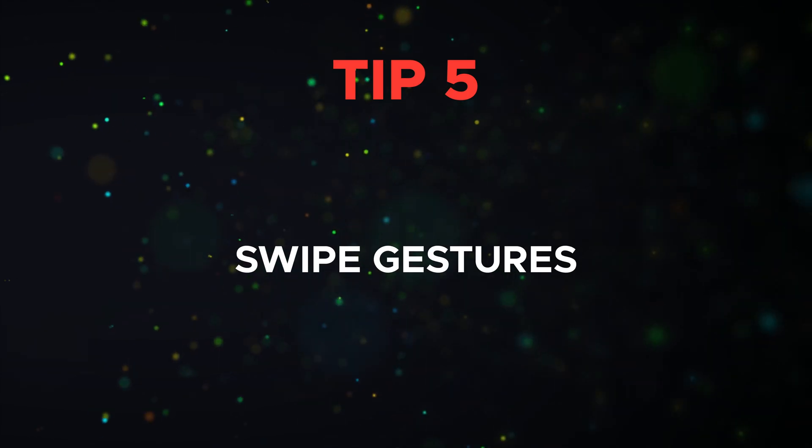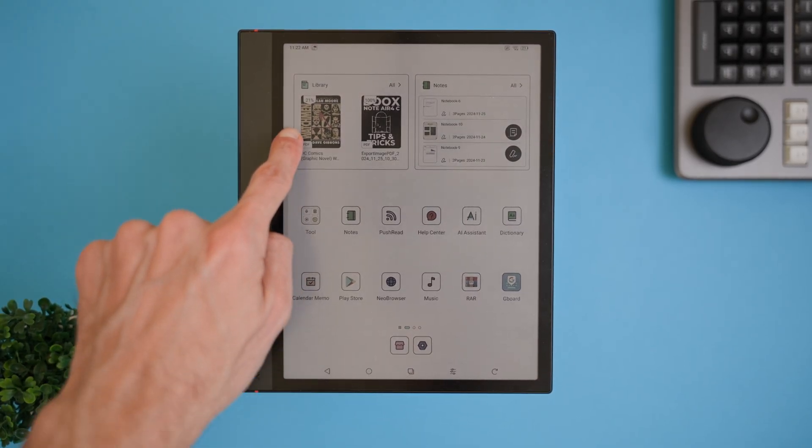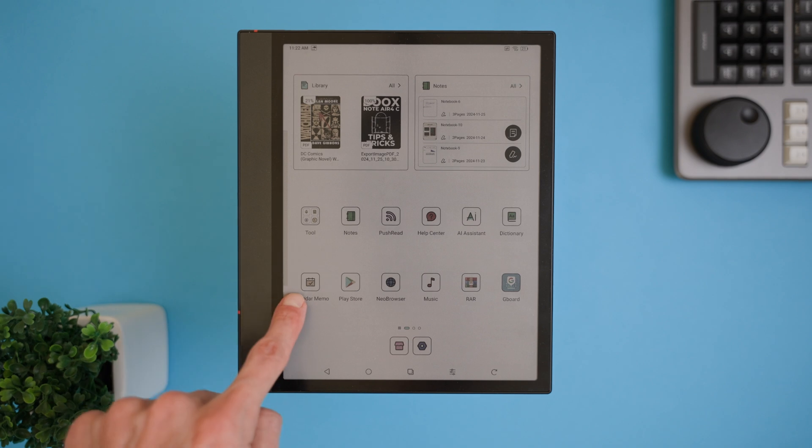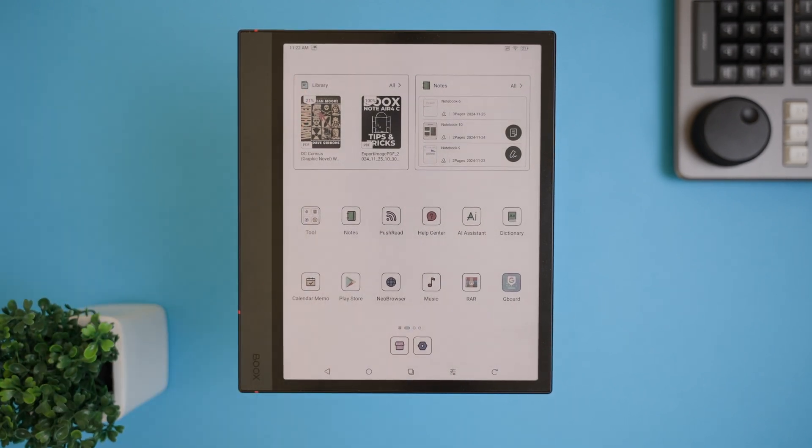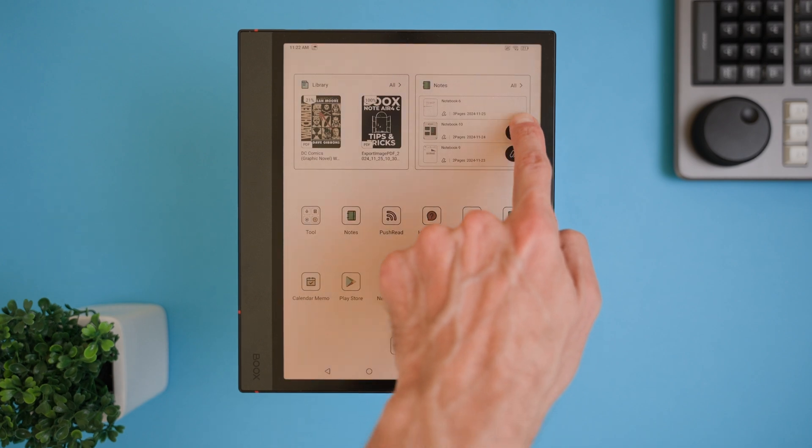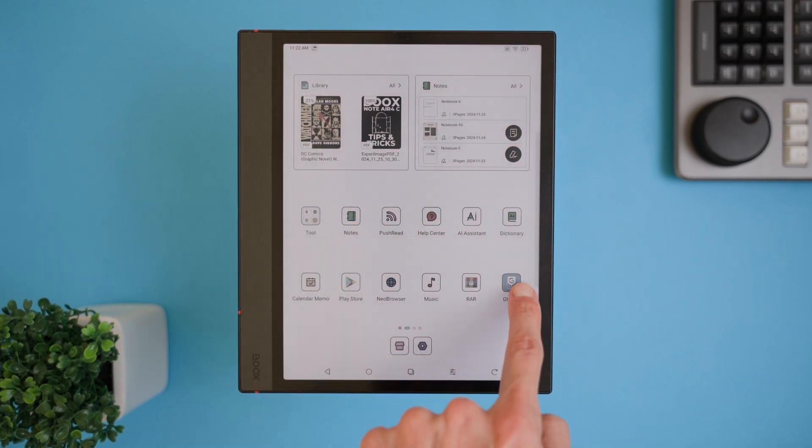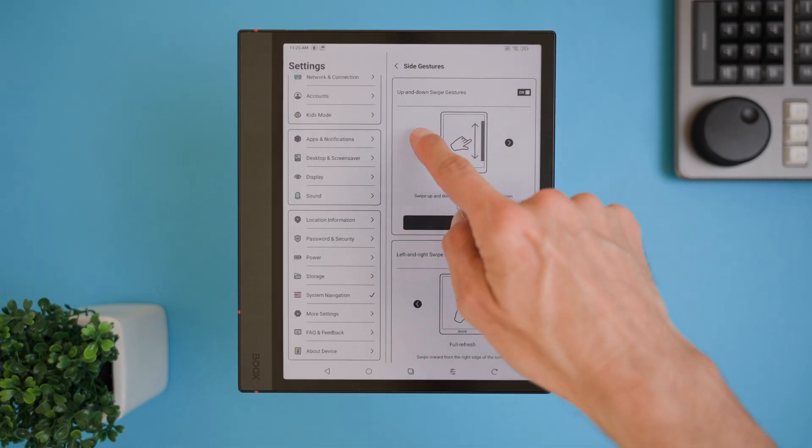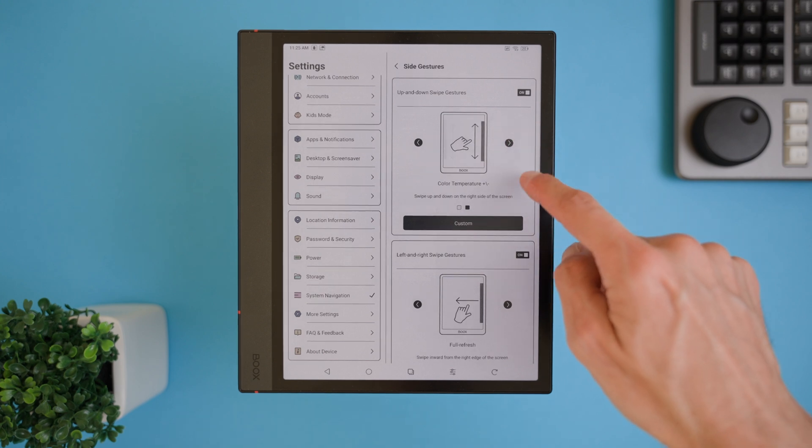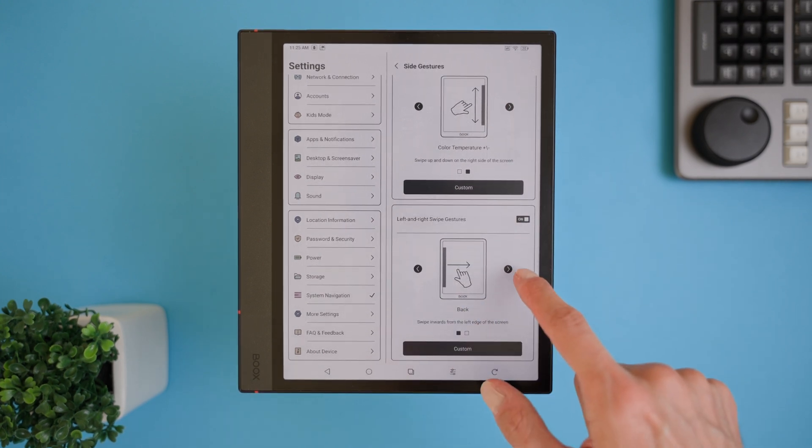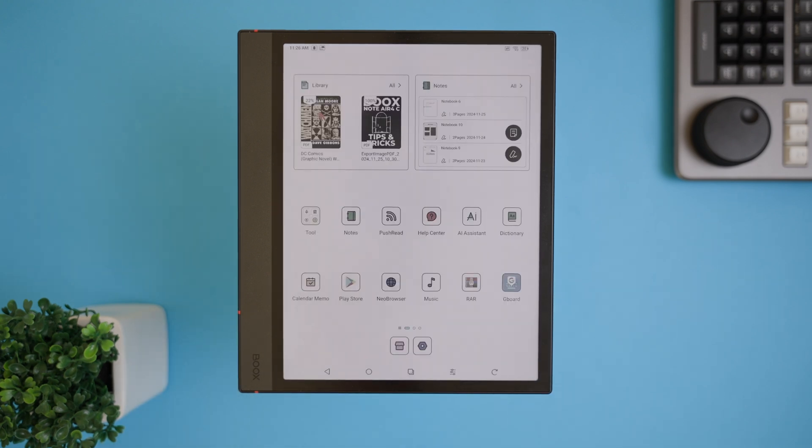Tip 5 is all about swipe gestures, and setting this up can make using your Boox Note Air 4C so much smoother and more intuitive. One of my favorite setups is assigning the left and right edges for controlling the light and color balance. Sliding up or down on the left edge lets you adjust the brightness, while the right edge can handle the color temperature. It's quick, easy, and so much better than going to the menu. You can also use swiping from the right side of the screen to do a full screen refresh. This is perfect for clearing up any ghosting or screen artifacts with just a quick swipe. Take a moment to customize these gestures to suit your needs. Trust me, once you get the hang of it, you'll wonder how you ever managed without them.